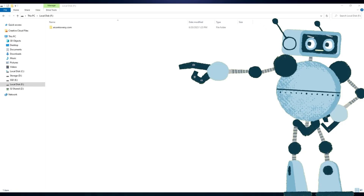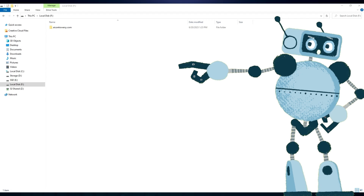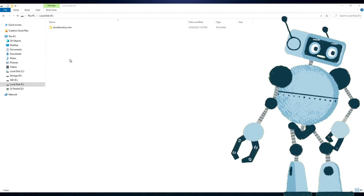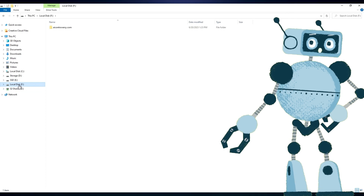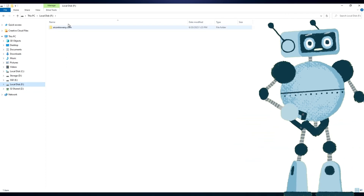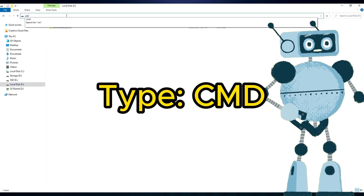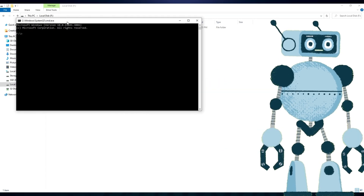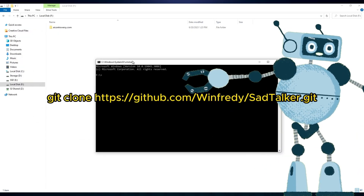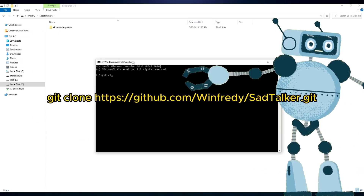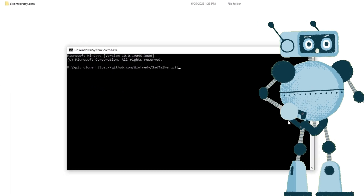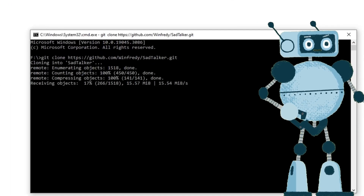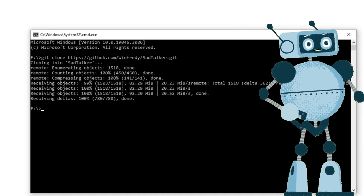Step 4: Open File Explorer and select the drive you want to install SadTalker in. For me, I'll be installing it on my F drive. Go into the F drive and in the address bar type 'CMD' and press Enter. Now type 'git clone' and paste the URL in. Hit Enter and let it install. We now have SadTalker installed.